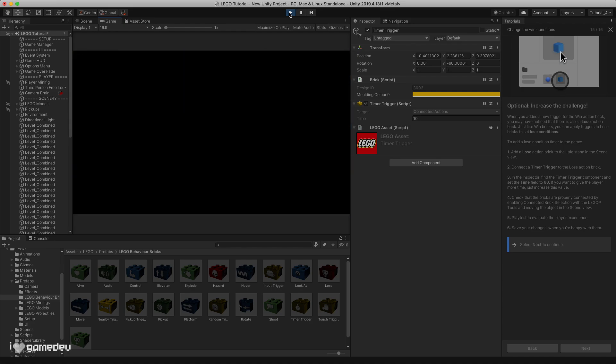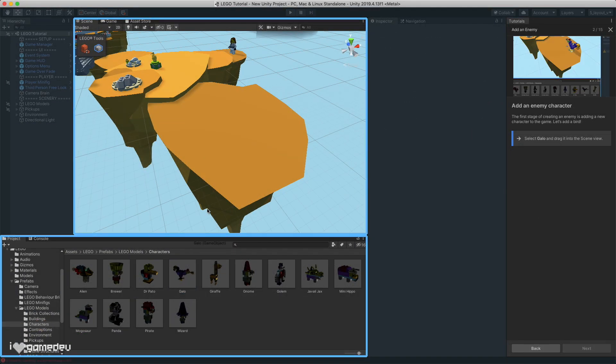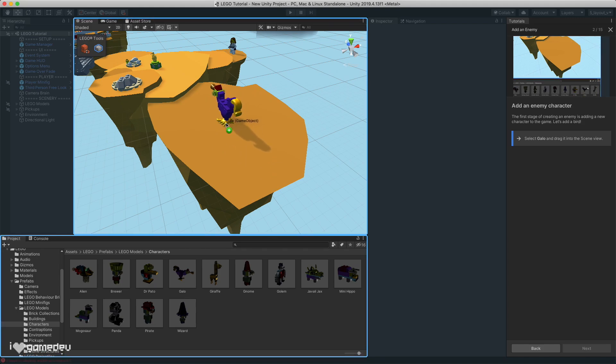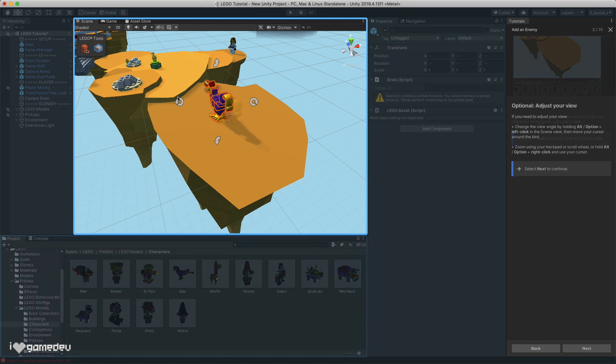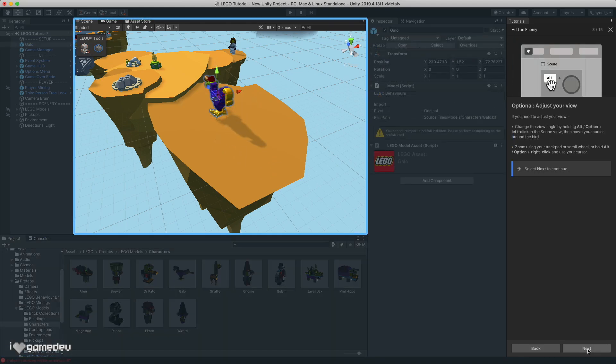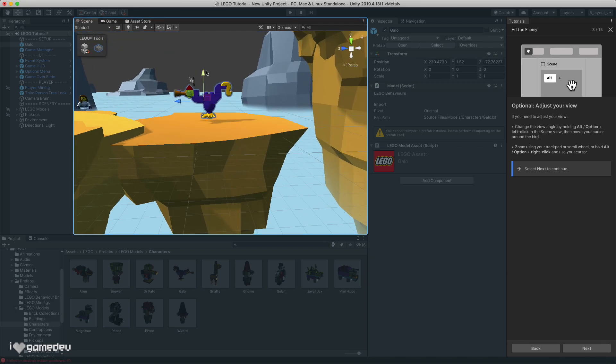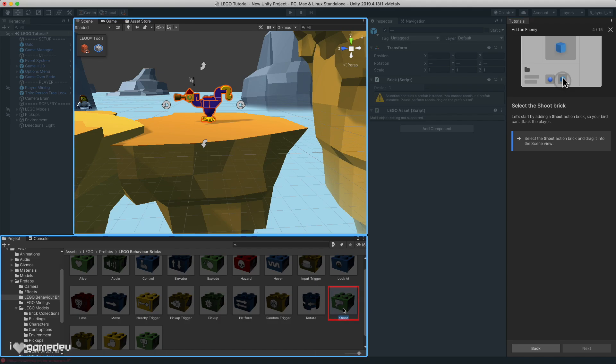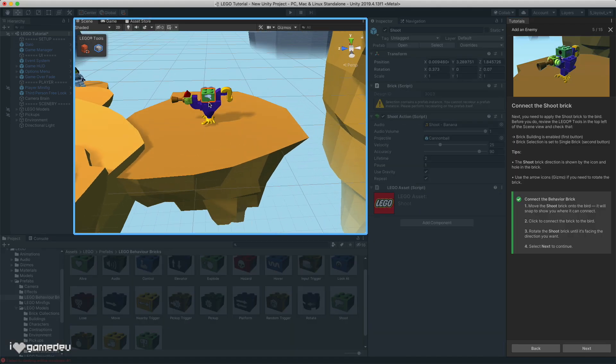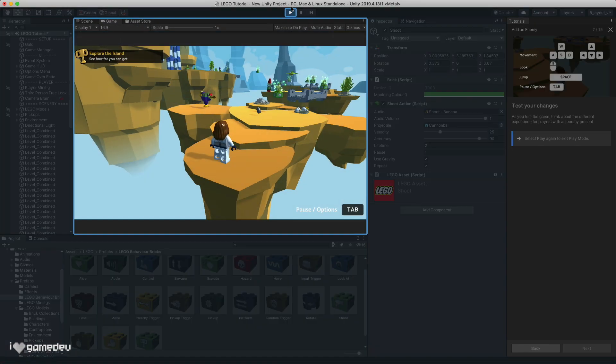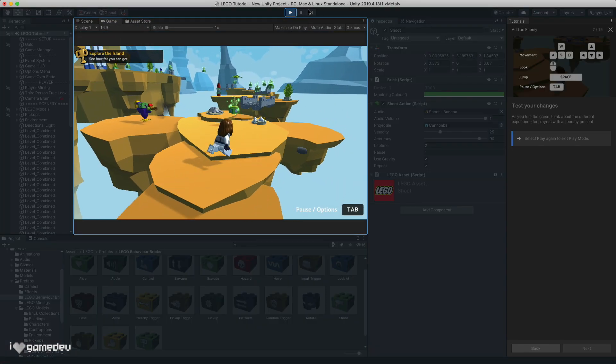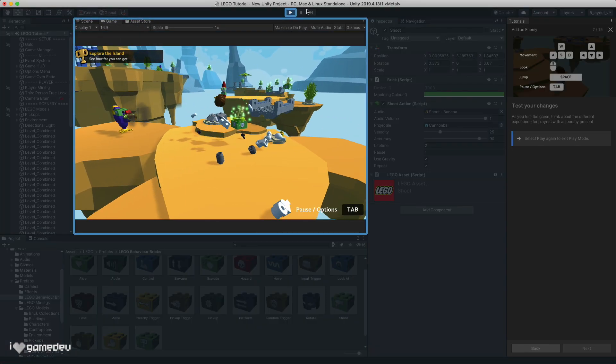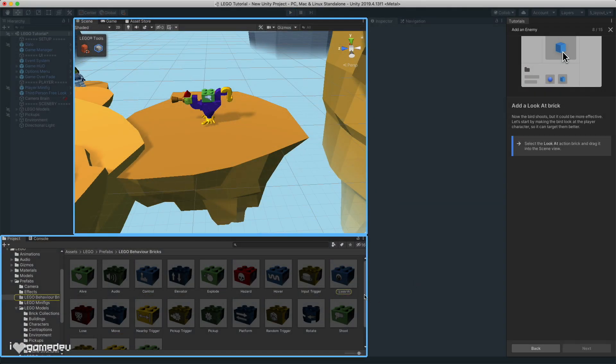But maybe we want an even tougher challenge, some type of obstacle or an enemy. The microgame has us covered. Let's select and drag the gato asset from the project window onto the platform and into the scene view. Simply adding this won't do much. So let's also connect the shoot behavioral brick. And entering play mode, we'll see that the character will now fire deadly bricks, but quite slowly and inaccurately.